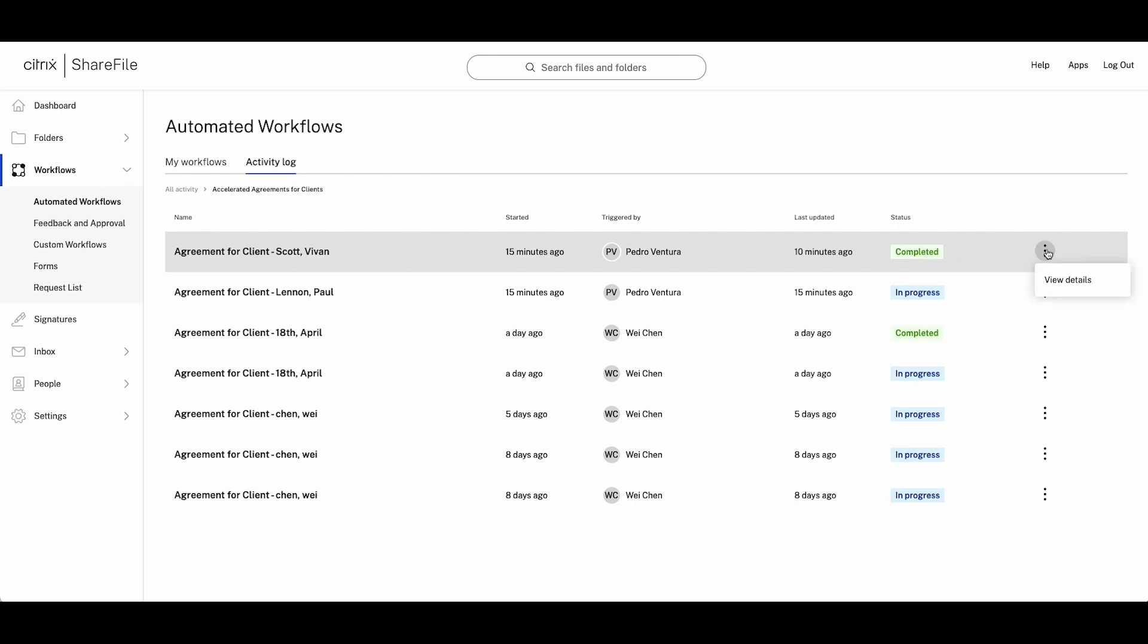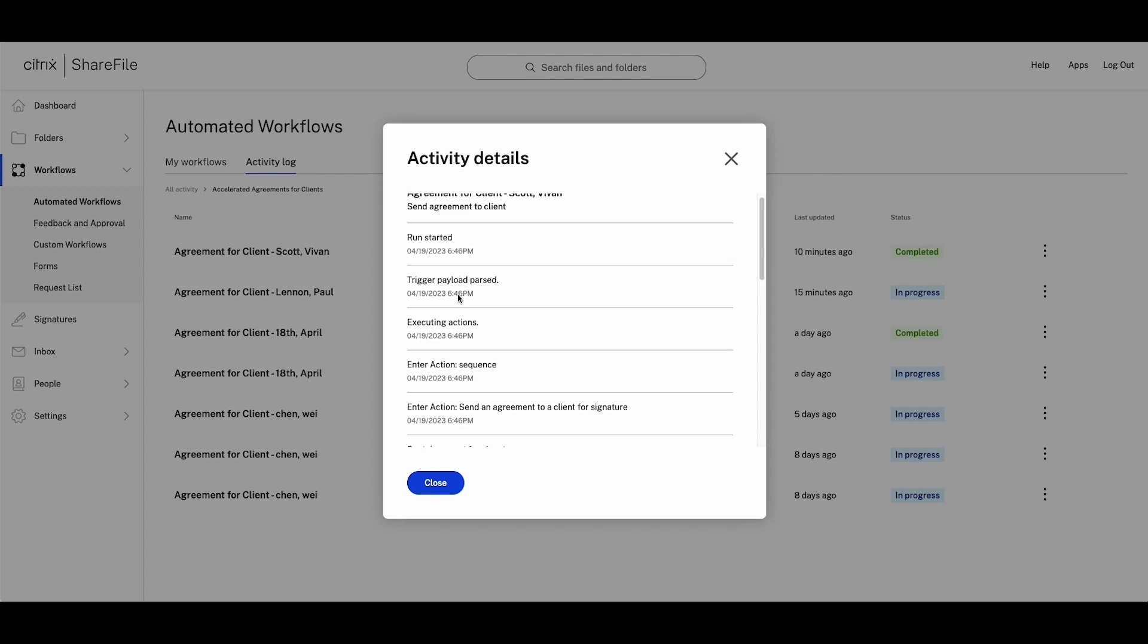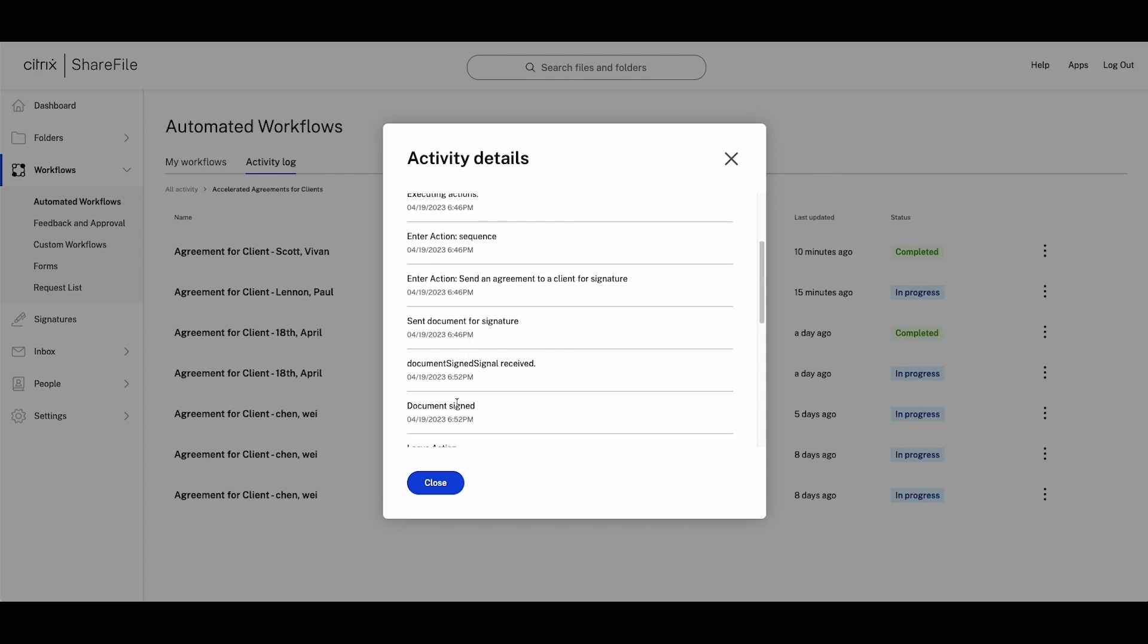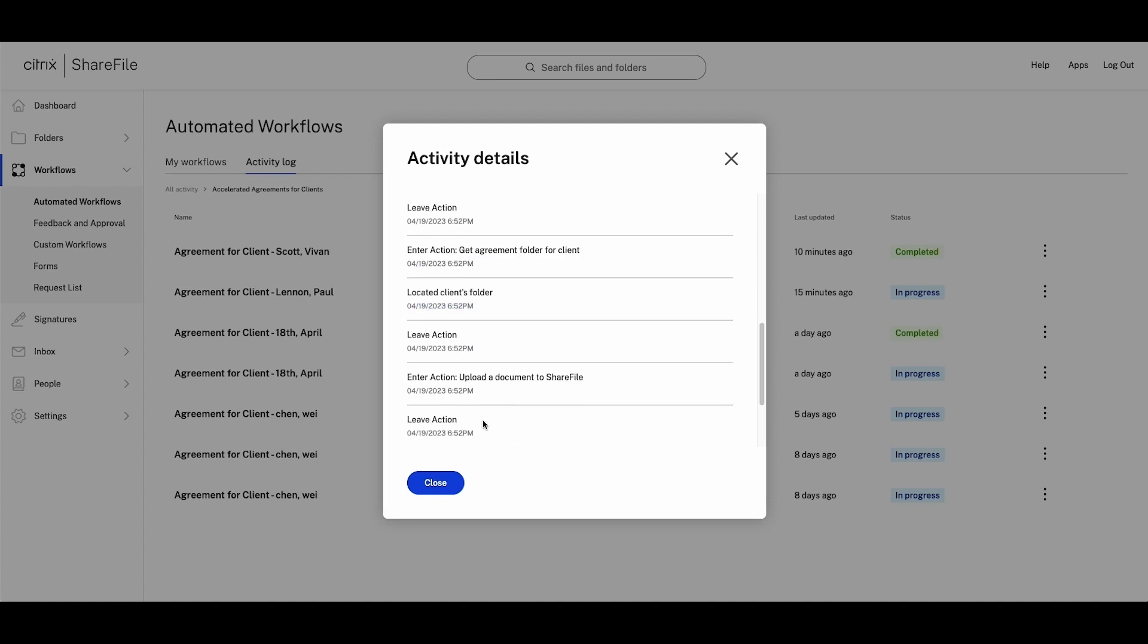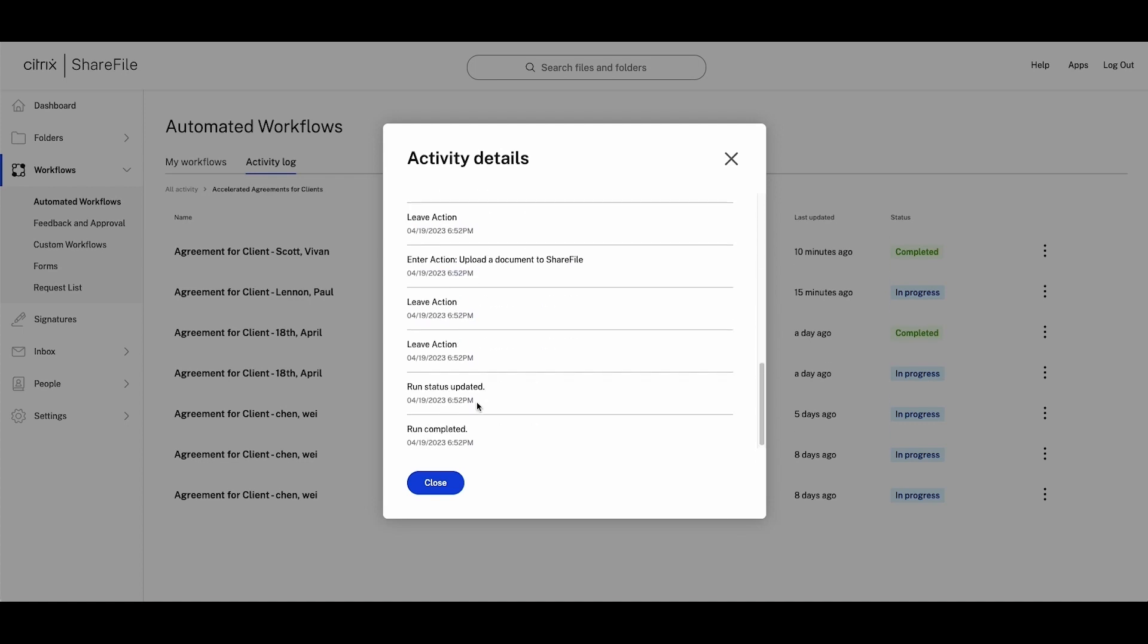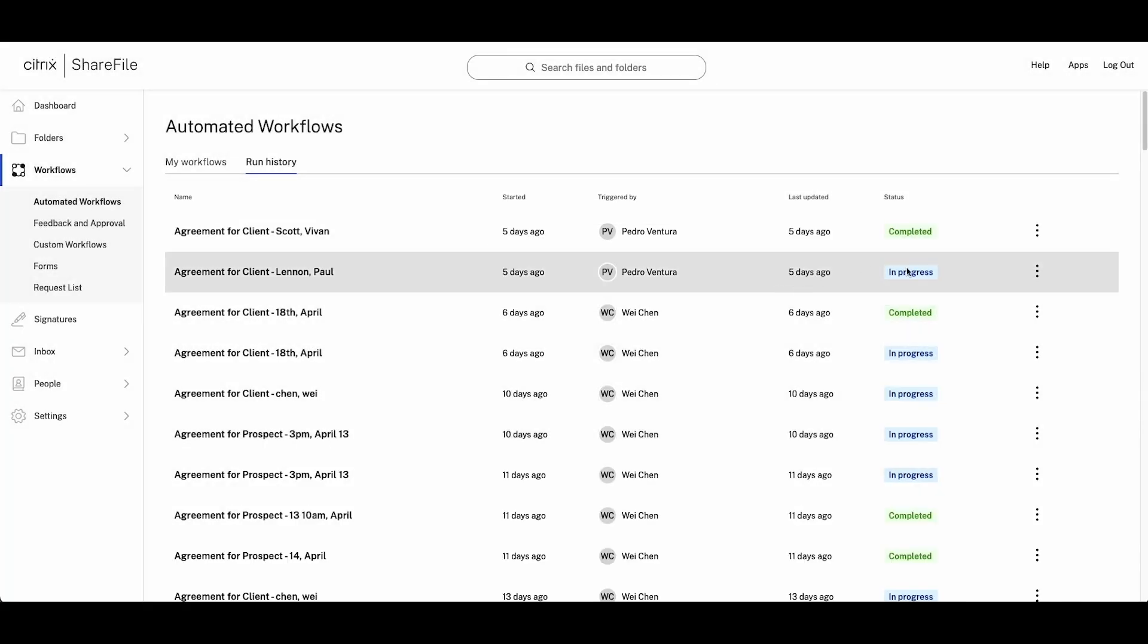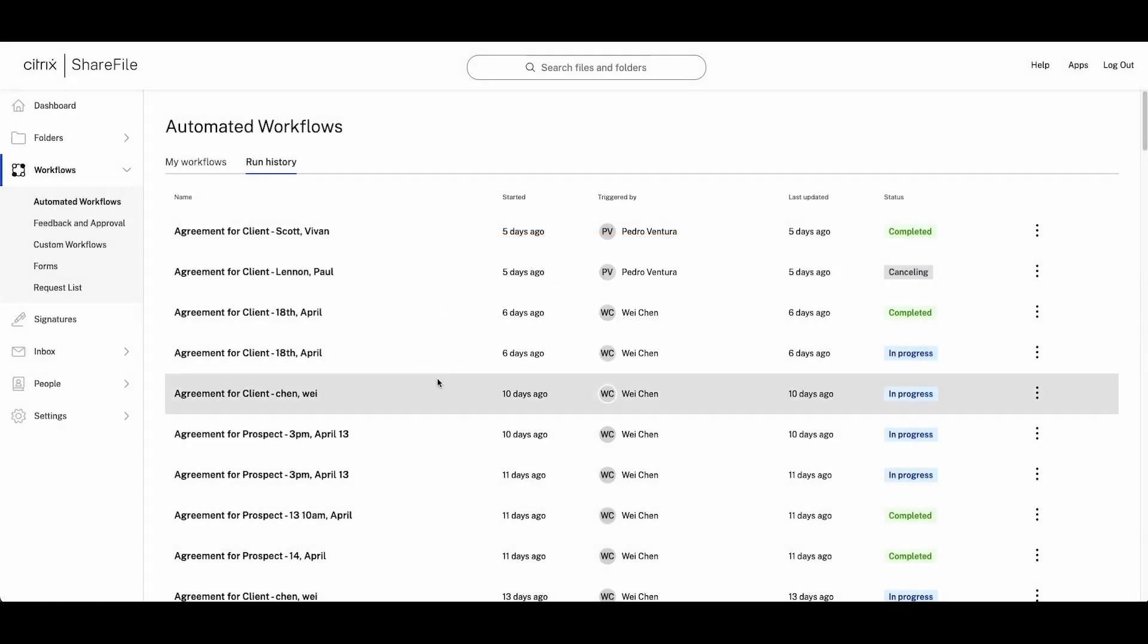It's common that you may need to check on agreements you've sent to track activity. Within Automated Workflows, you can quickly view the audit trail of all sent workflows. You'll see the time when the document was sent, when it was signed, and if there were any issues completing the Automated Actions. Or if you want to cancel the agreement workflow while it's still active, you can easily cancel that here.